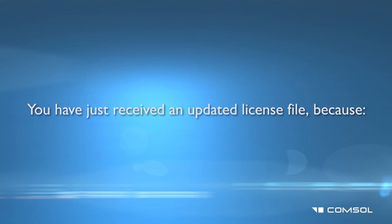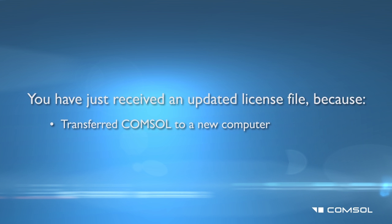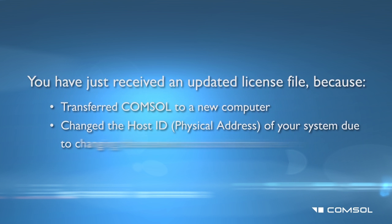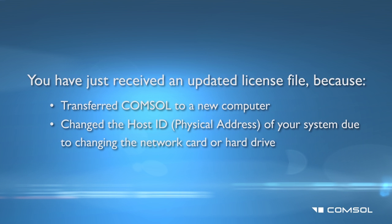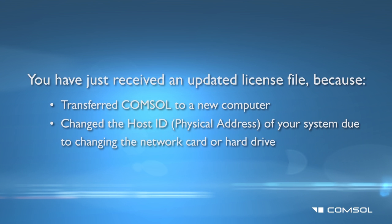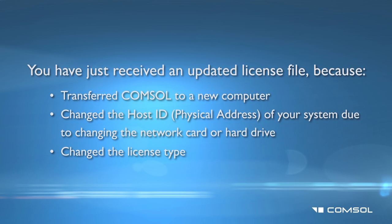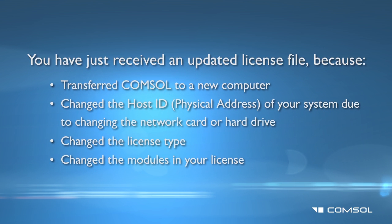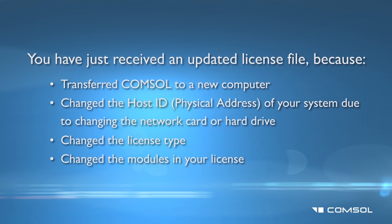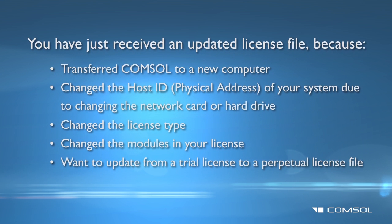The most common reasons you will need to change your COMSOL license file include transferring the license manager to a new computer, when the host ID of your system changes due to a changed network card or hard drive, changing the license type, changing the modules within the license, or updating from a trial license to a paid license. The new license file should have been received via email from a COMSOL representative.